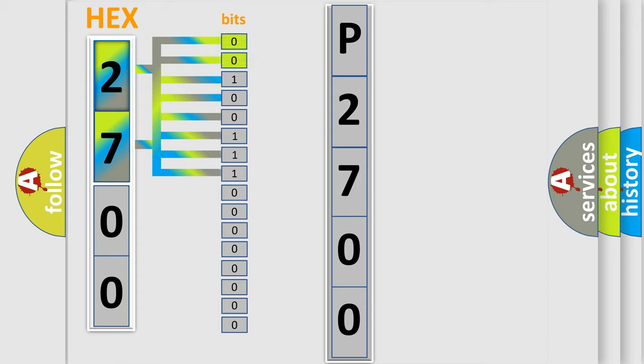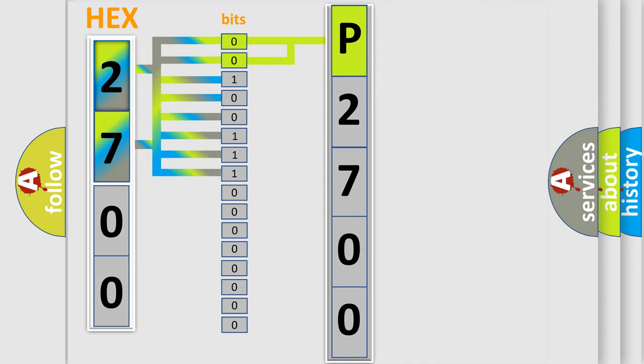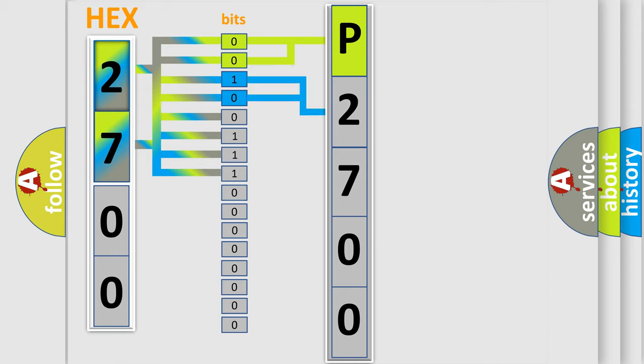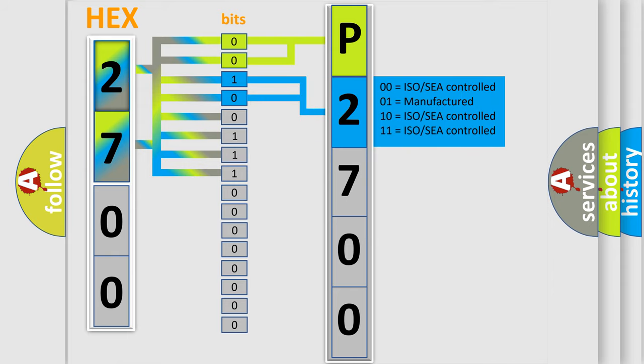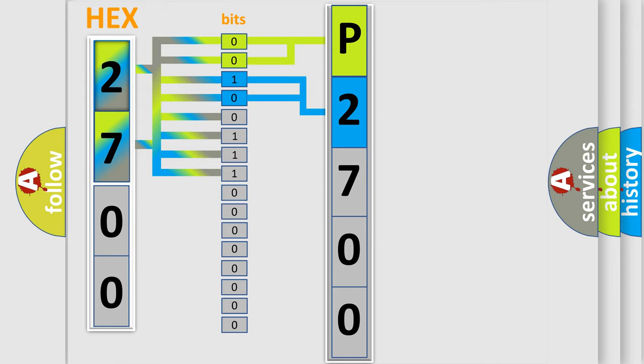By combining the first two bits, the basic character of the error code is expressed. The next two bits again determine the second character. The last bit styles of the first byte define the third character of the code.